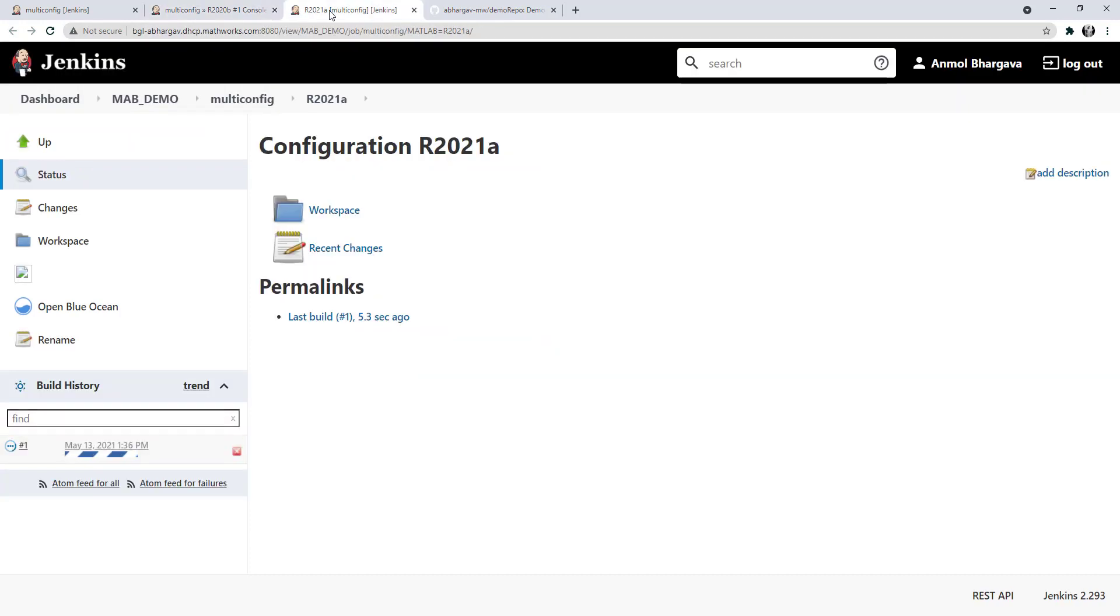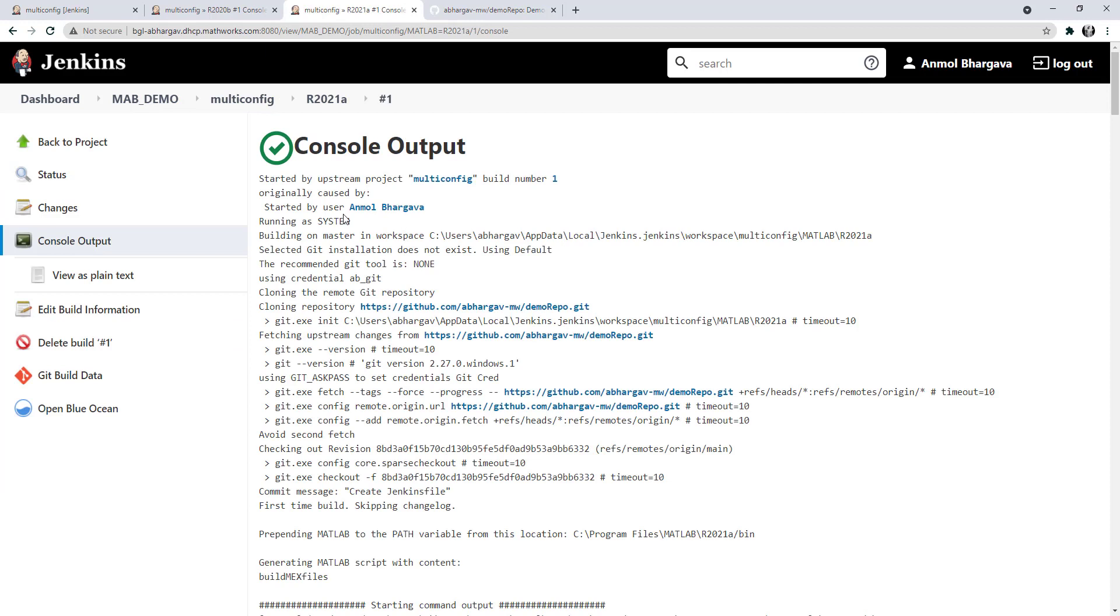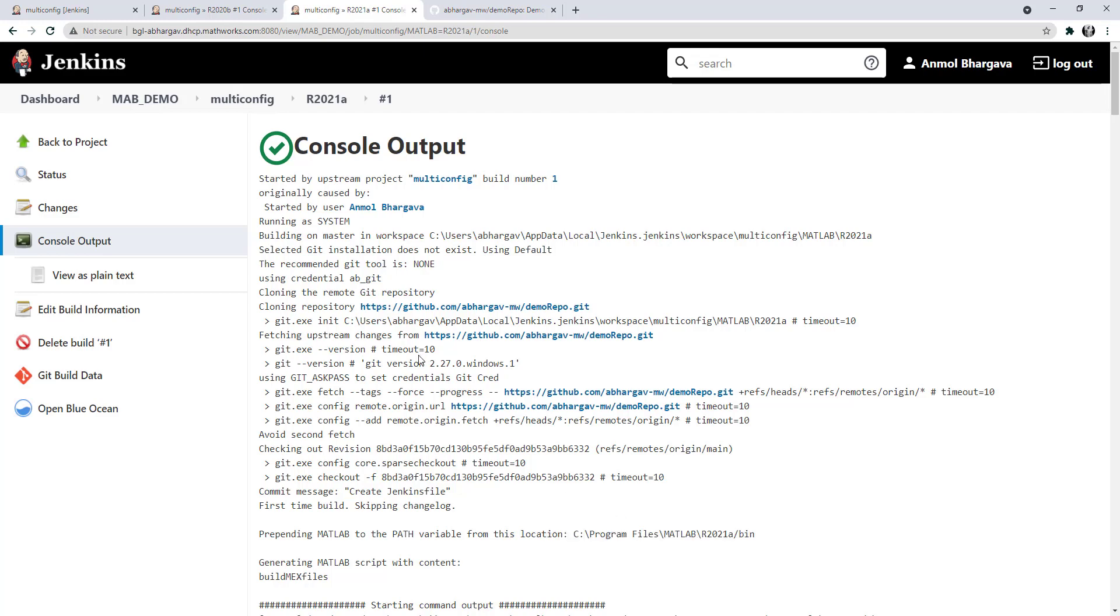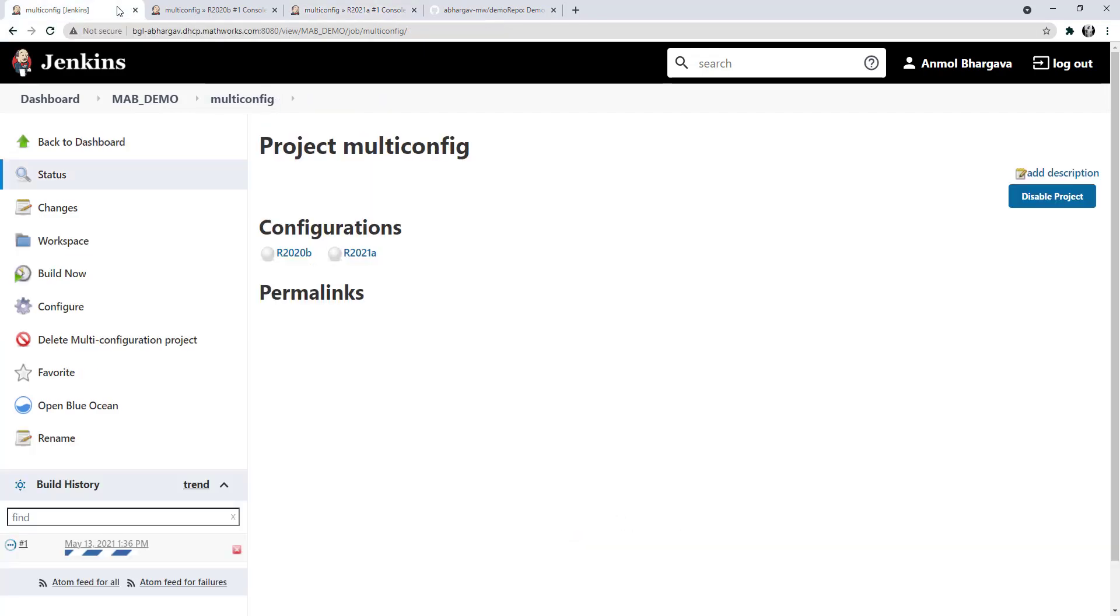Similarly, the other configuration ran on master node and the path to MATLAB was added appropriately. And as we can see, the build is successful.